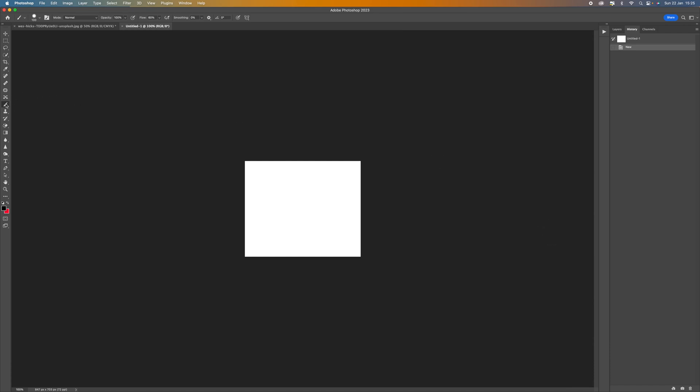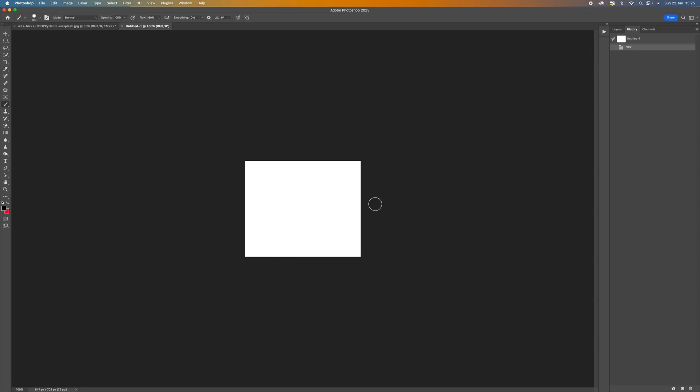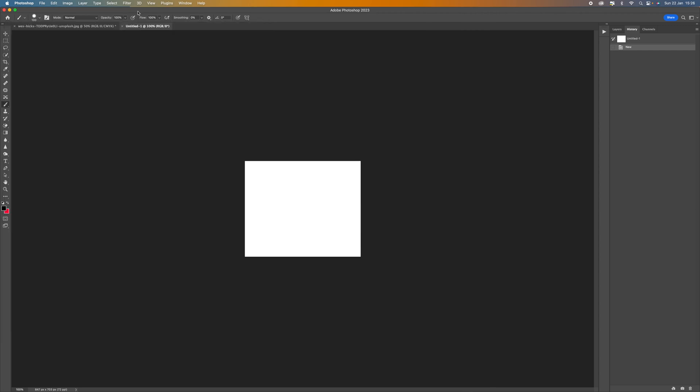Select the brush tool and make sure that the color is set to black. Make sure the flow is at 100% and opacity. Come to the actual brush at the top there and just select the hardness to around 60%.